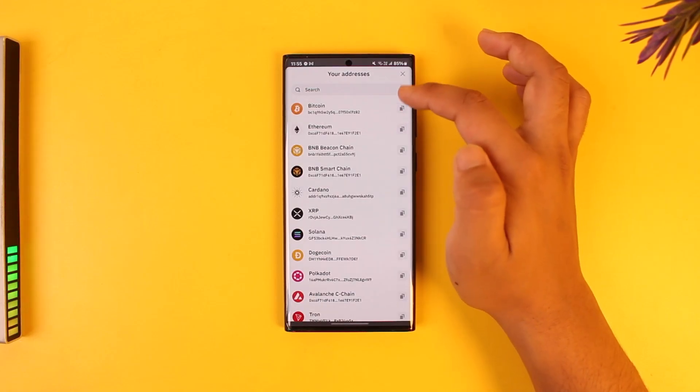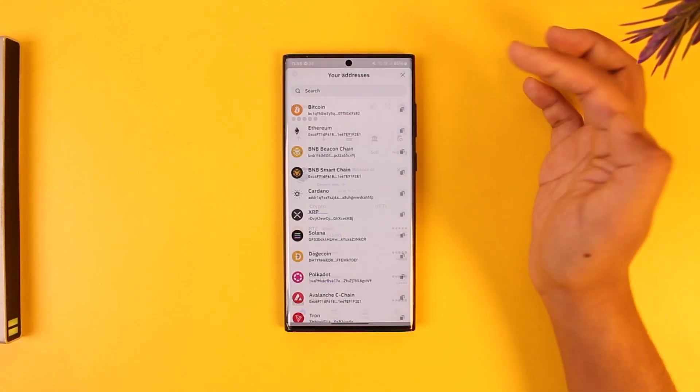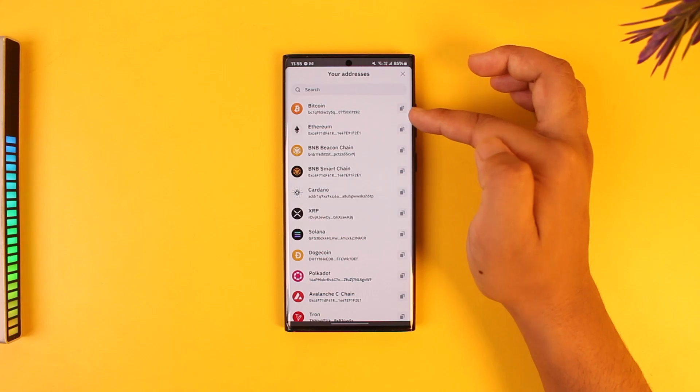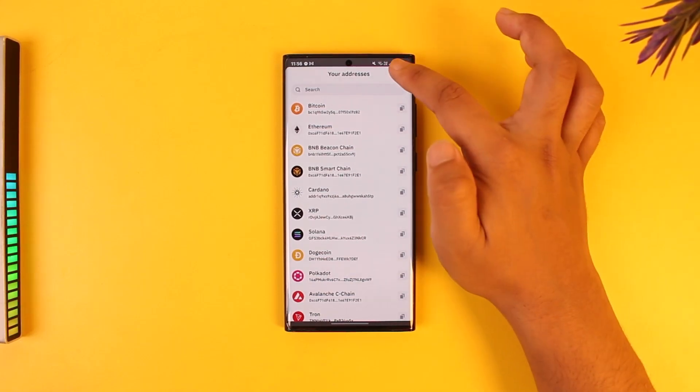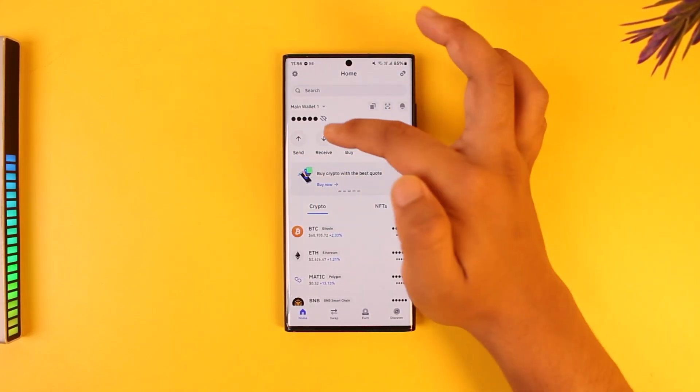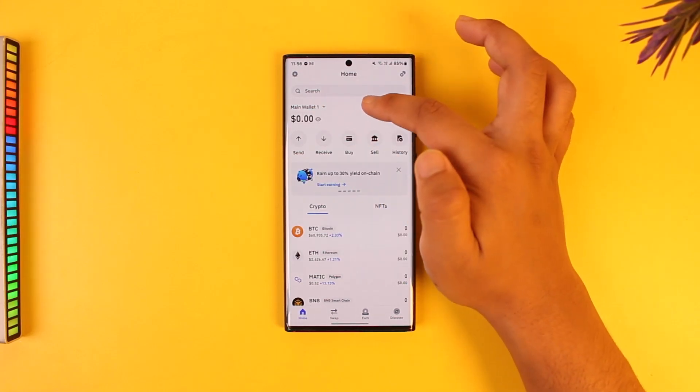I can simply copy my address by tapping the copy option, but I need to select for which crypto I want to copy the address. If you're trying to receive Bitcoin on your wallet, you have to tap on copy and copy the Bitcoin wallet address.